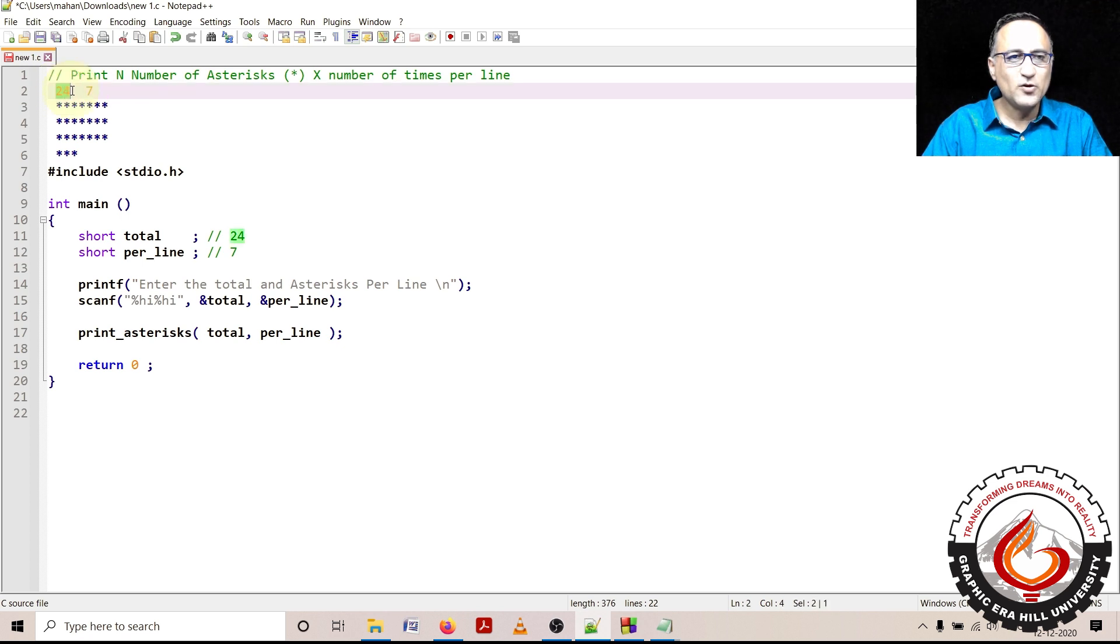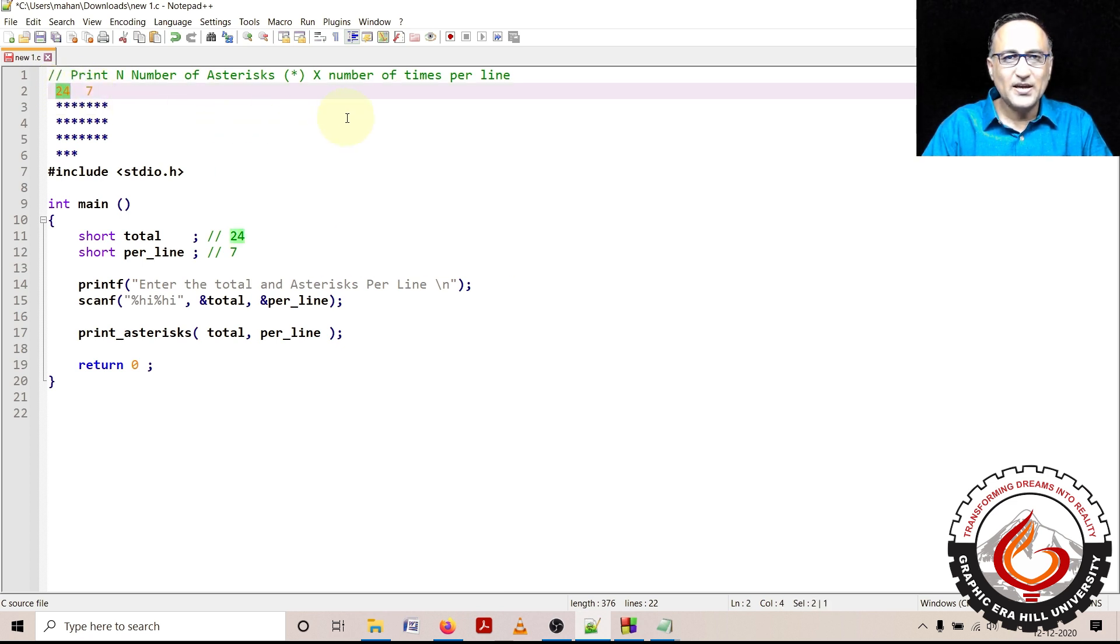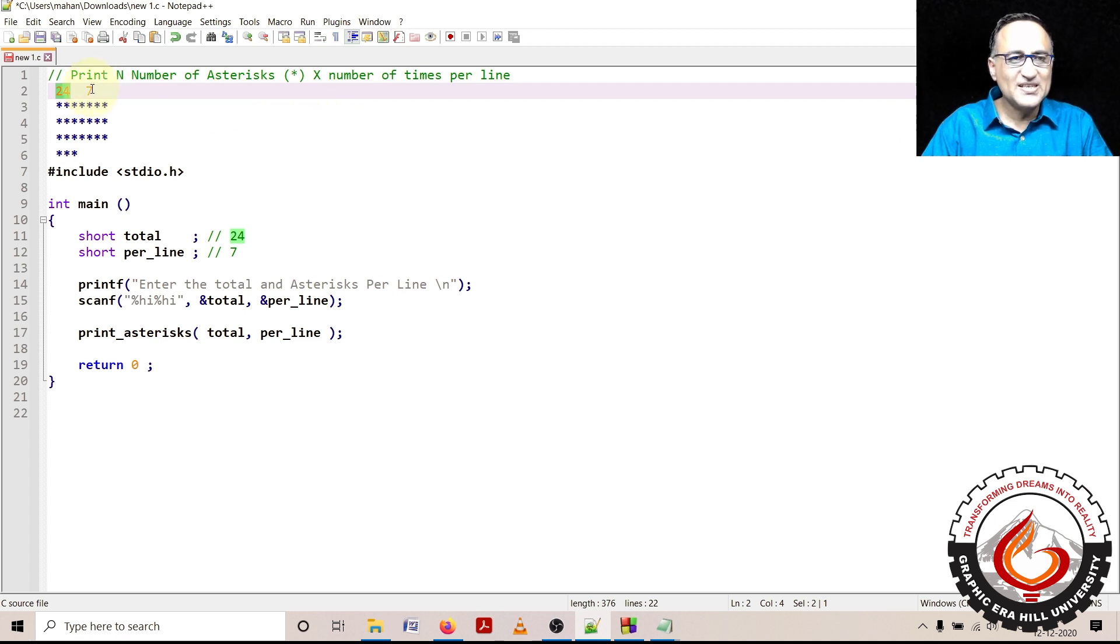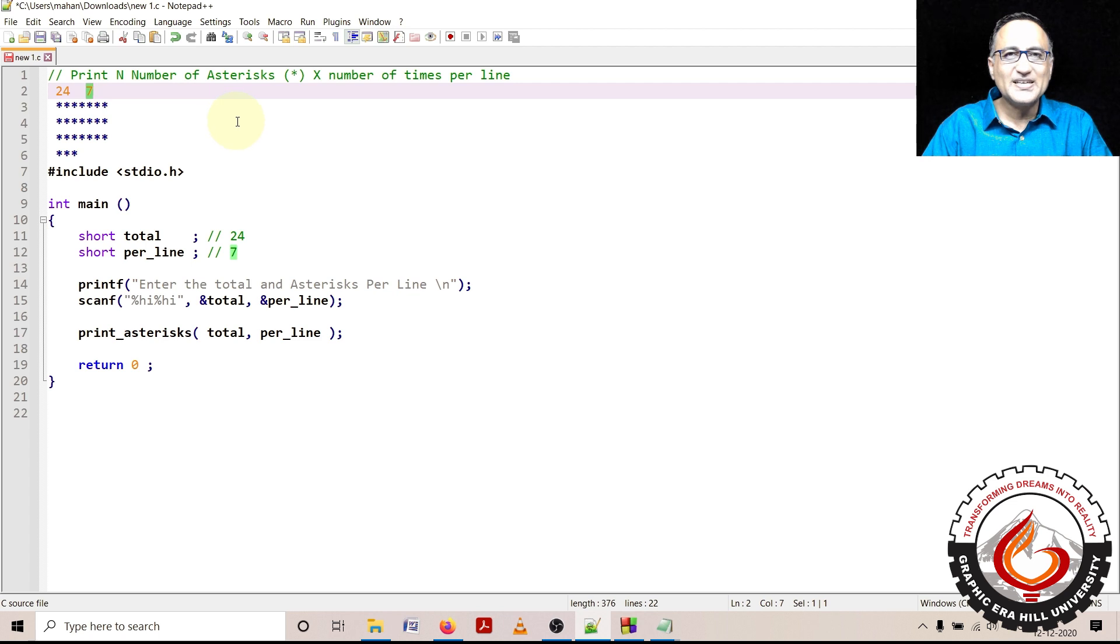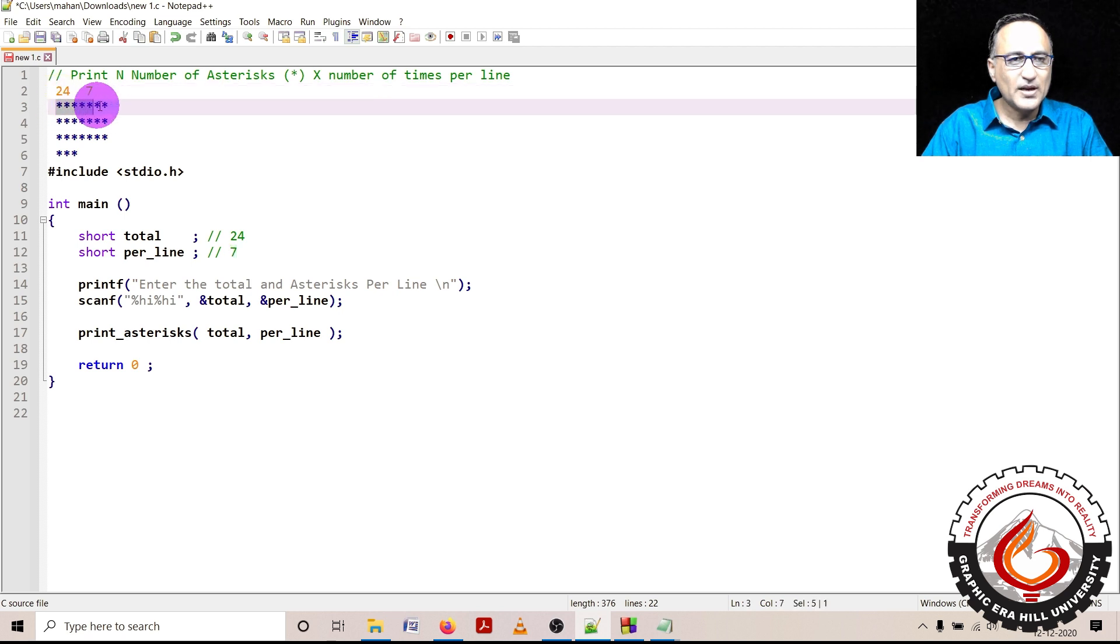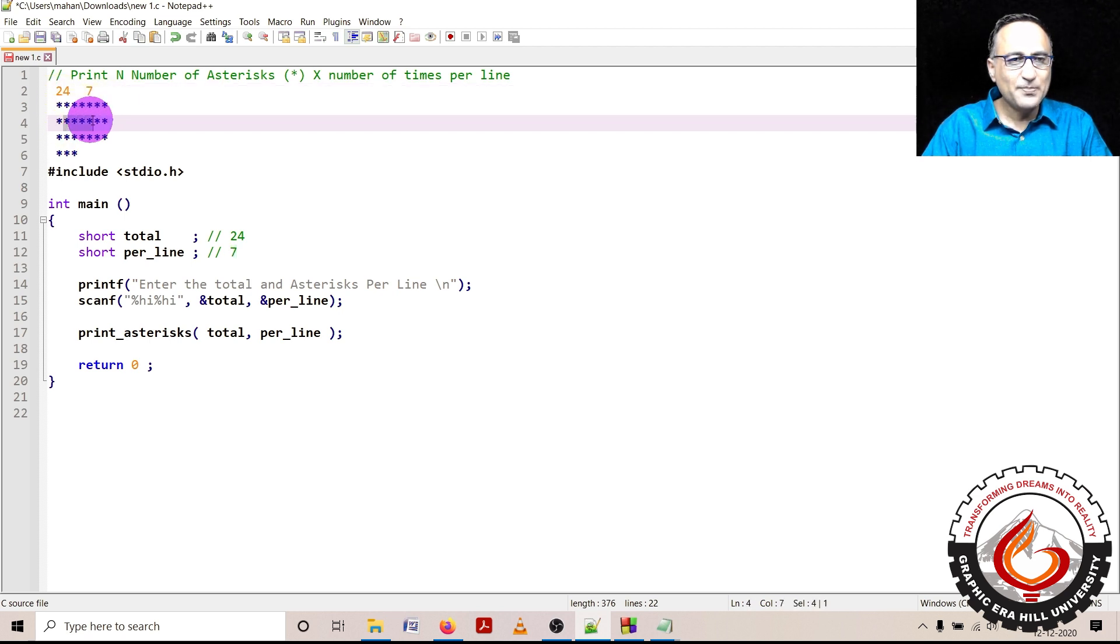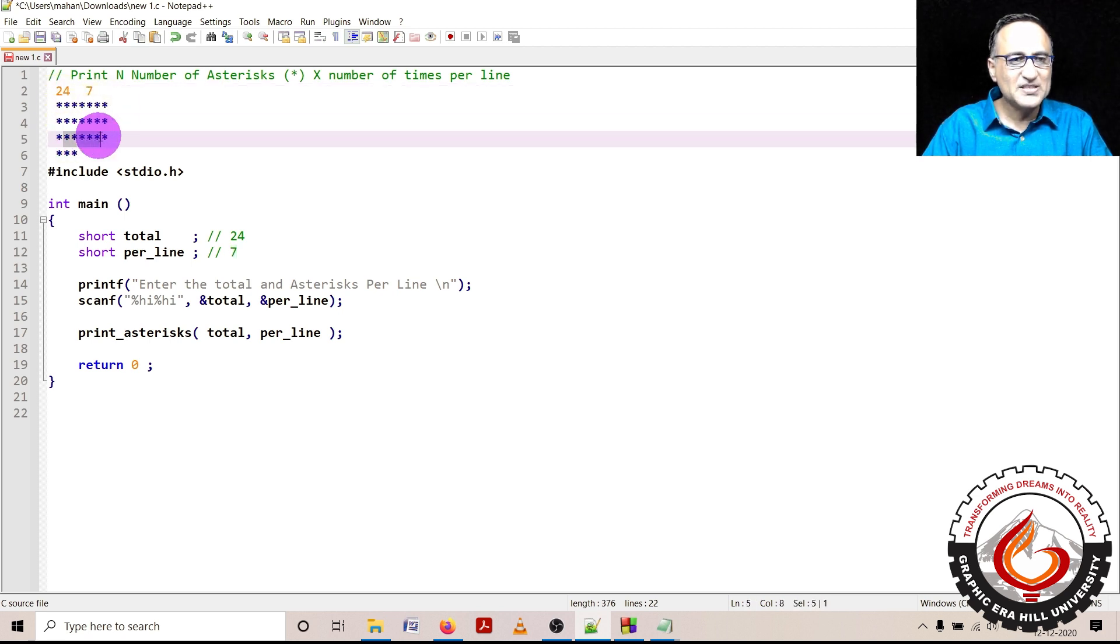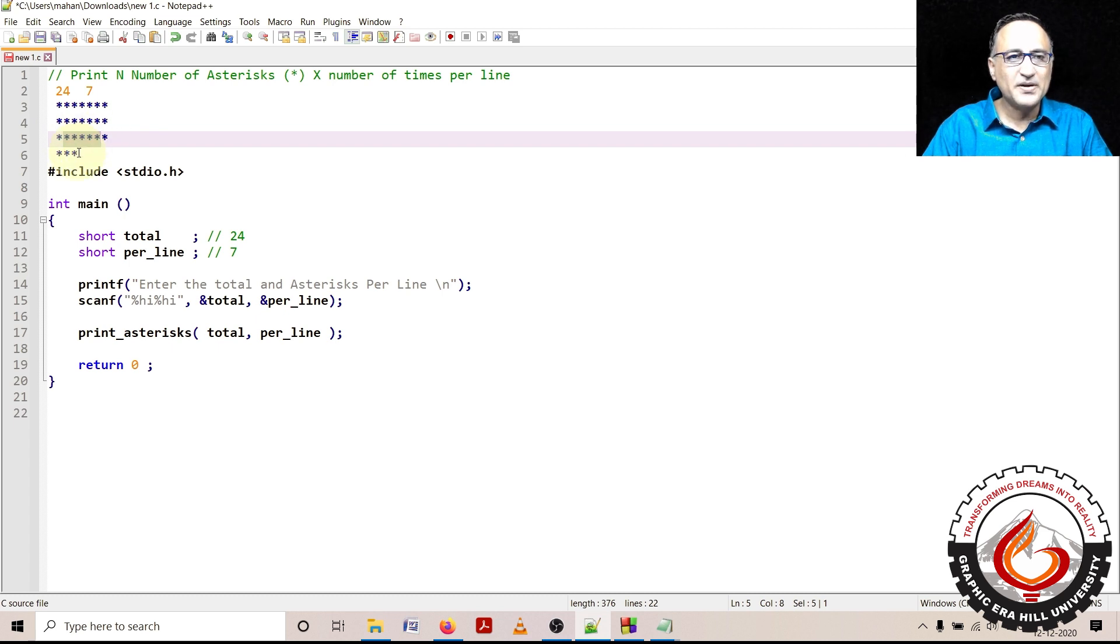The problem says that it will give you a total number of stars to print. For example, it may say you are required to print 24 stars, but it may also impose a condition saying that at most you need to print 7 stars on each line. So if there are 24 stars in total, I print 7 on the first line, 7 on the next line, 7 on the third line, and 3 on the last line because out of 24 only 3 are remaining.